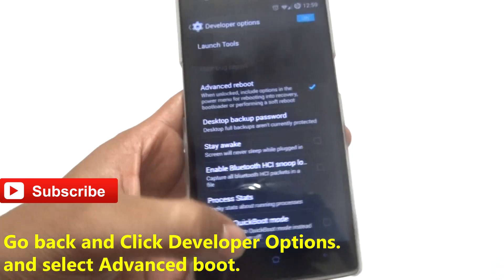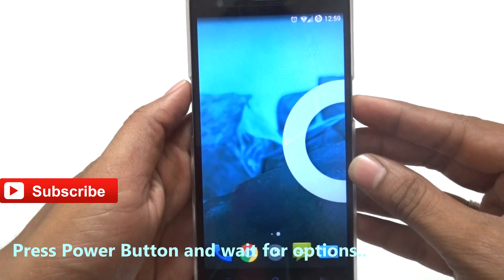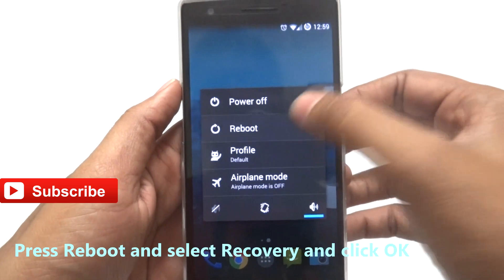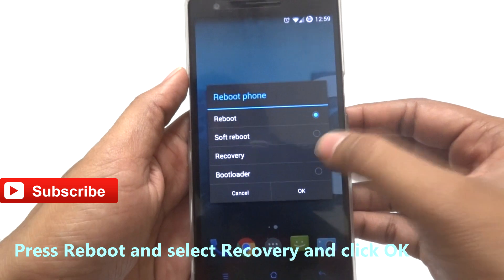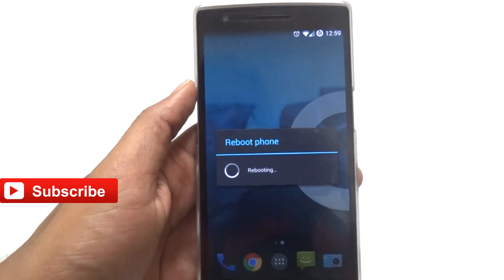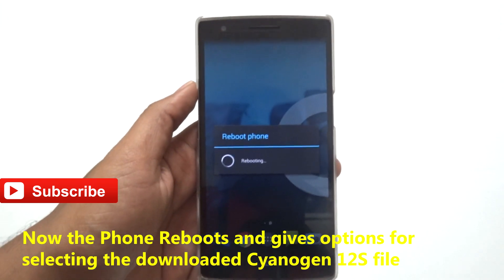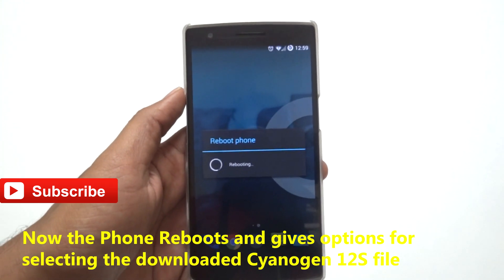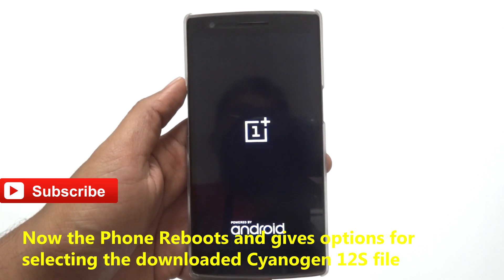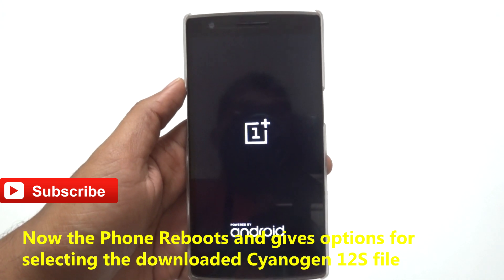In Developer Options, you can see Advanced Boot — check that Advanced Boot option. After selecting that, go back and press the power button. Wait for the options to appear, select Reboot, then select Recovery and click OK. The phone will reboot.